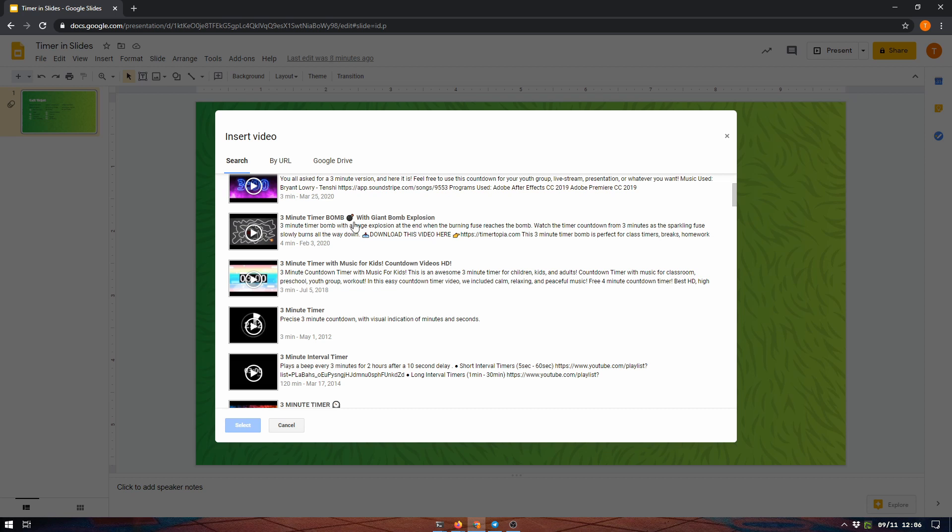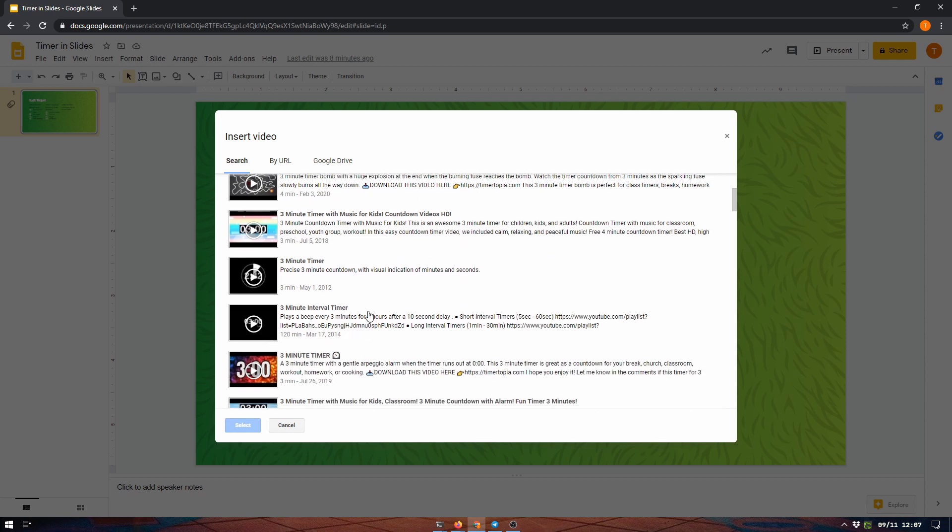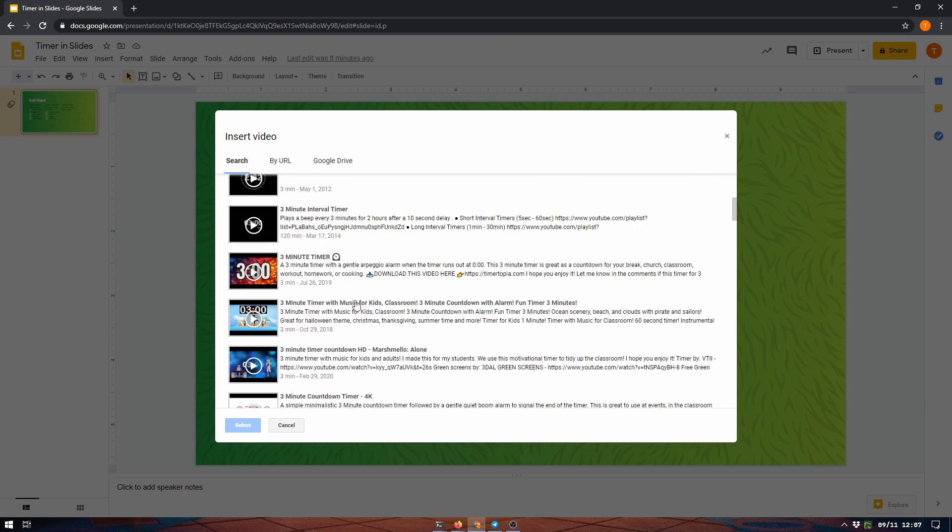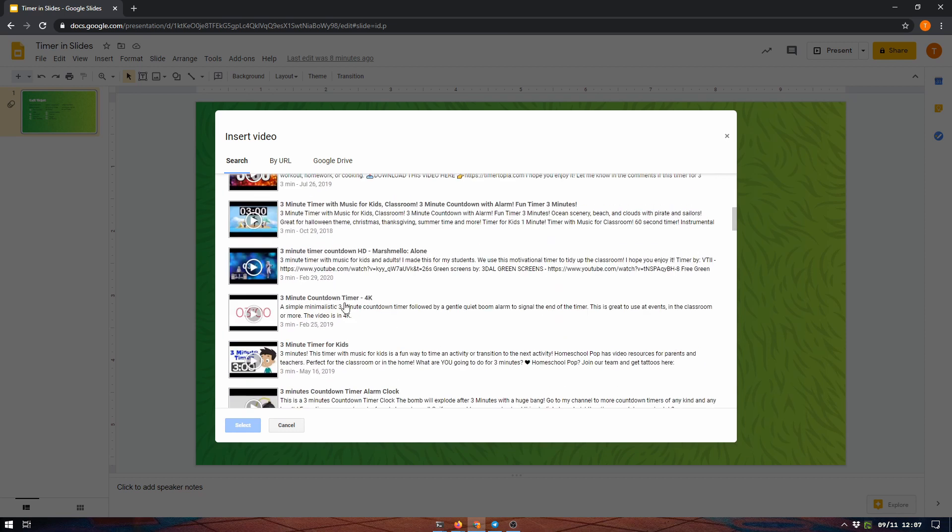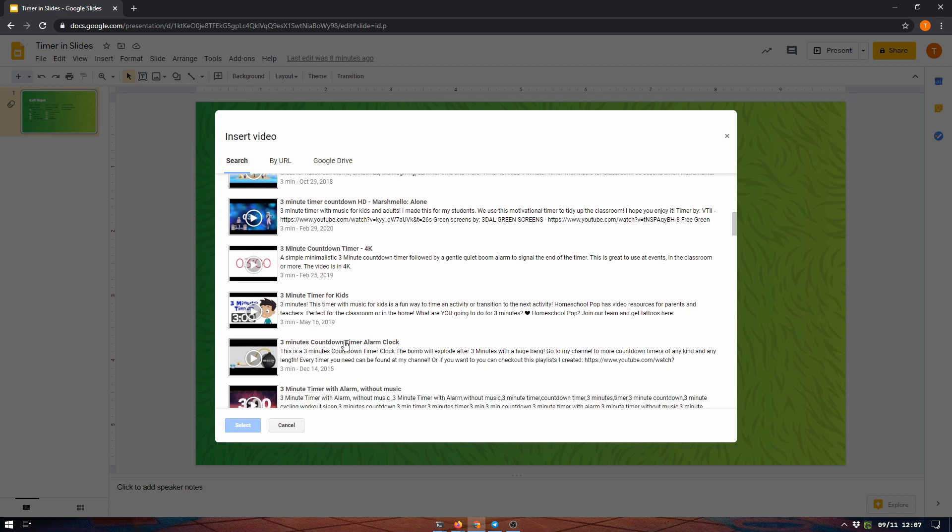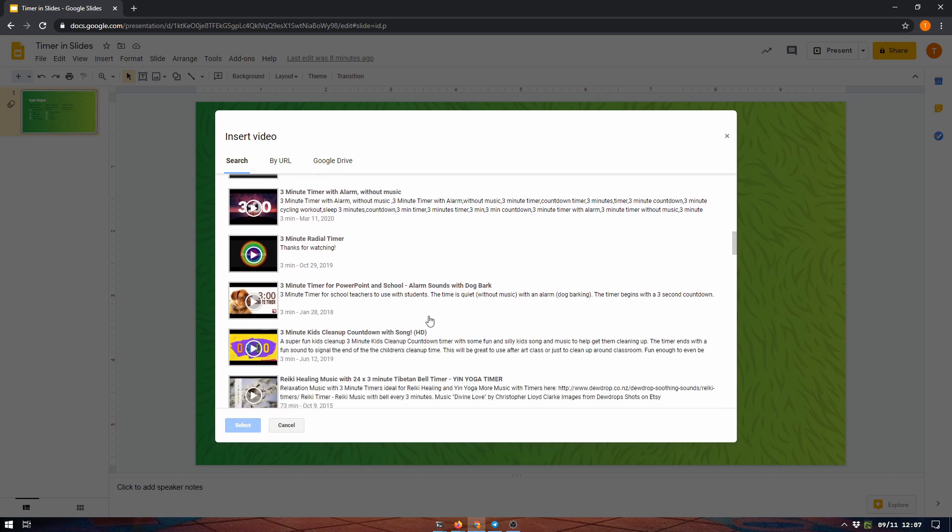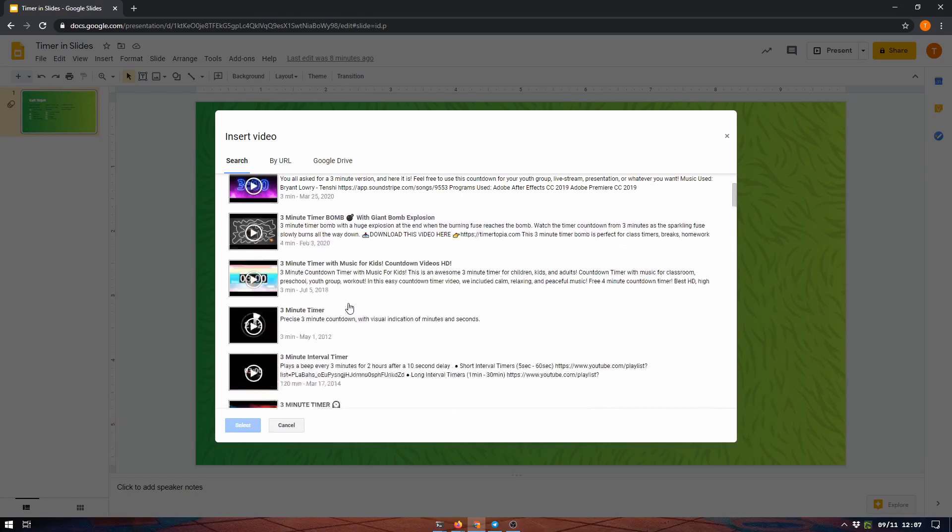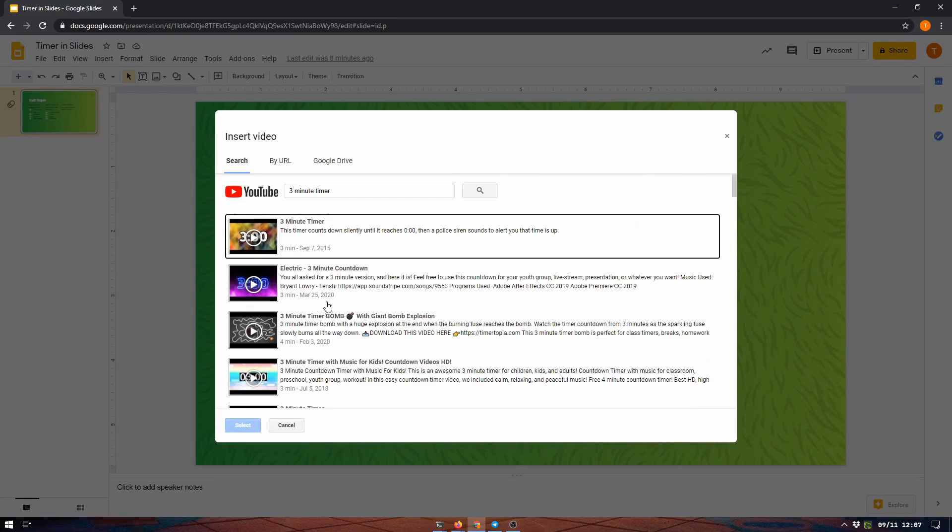Now some of these you have to look at carefully. 'Three minute timer bomb with giant bomb explosion' - that's probably not a video you want to play at school. But a lot of these are just generic enough that you can use them. There's some kids ones here, there's another bomb one. Be sure you watch all the way through to make sure. There's a barking one.